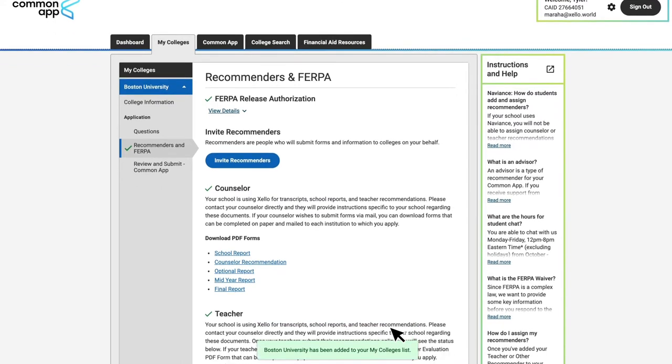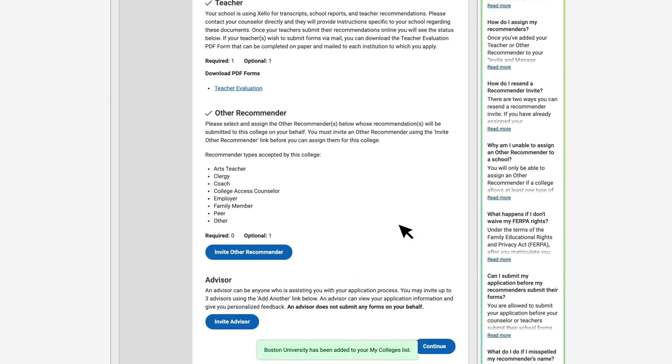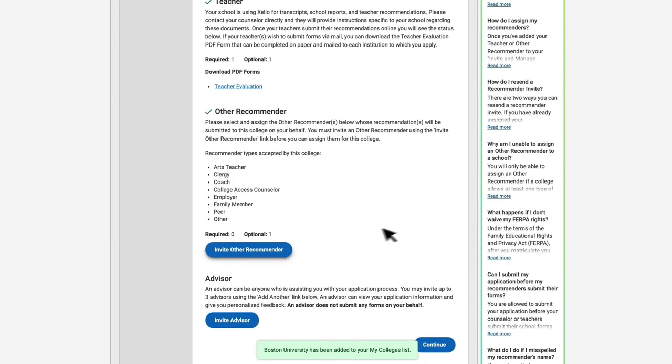If we scroll down in this Recommenders and FERPA section, you'll see that under both the Counselor and Teacher headings, students see this message that lets them know that their school is using Zello for transcripts, school reports, and recommendations. This means that students can only request other Recommenders from directly within the Common App. That includes people like coaches, a pastor, employer, or anyone that is not a teacher or counselor at the student's current high school.